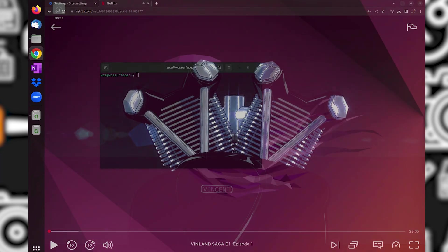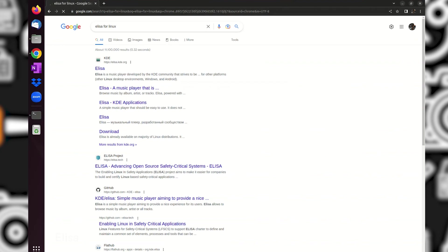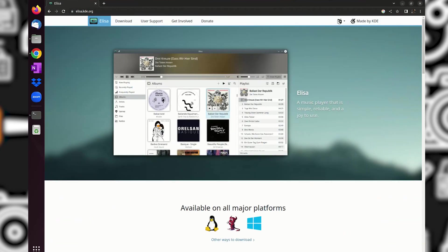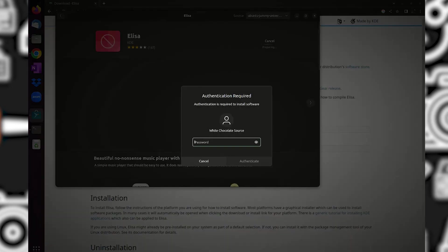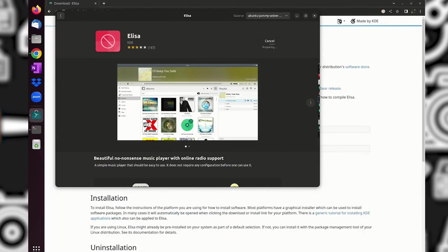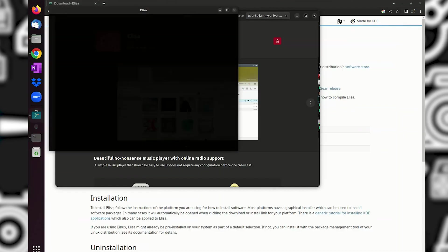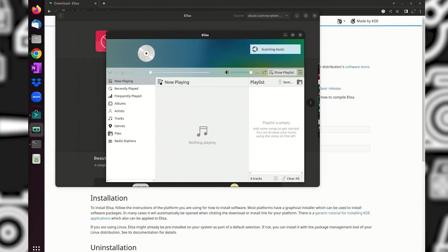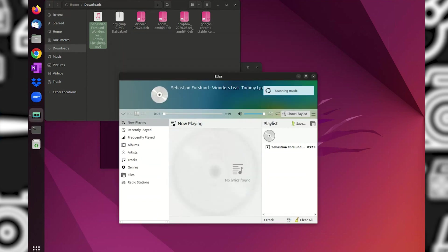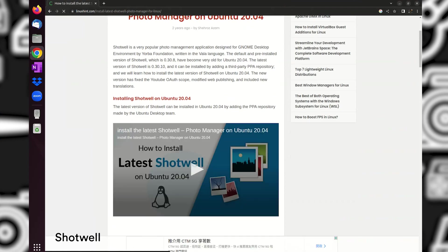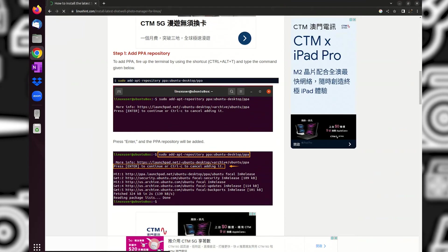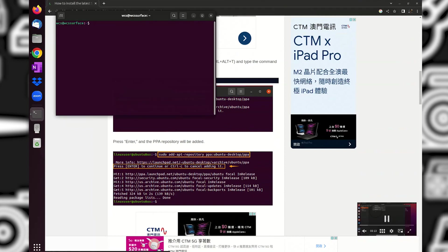Next is Elisa, a music player — nothing special. Next is Shotwell. This is a better photo viewer, similar to Windows Photos where you can also do minimal changes on the picture.